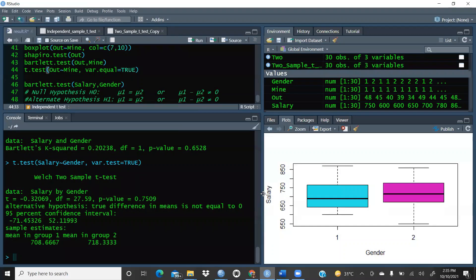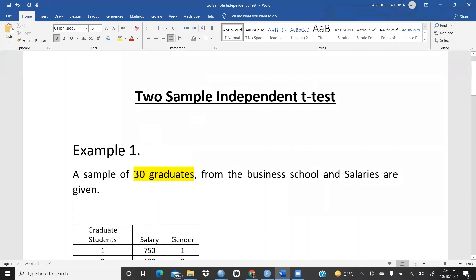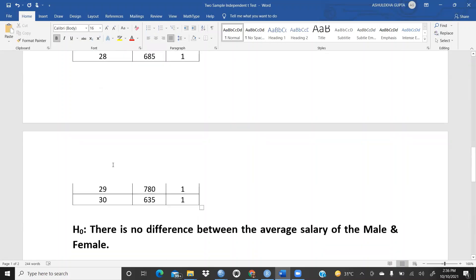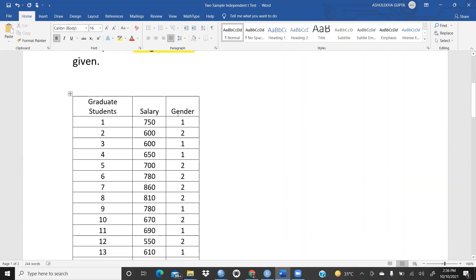Let's begin a new concept: the two-sample independent t-test in R Studio. We have a file called 'two sample independent t-test' with a sample of 30 graduates from a management institute. The salaries are in thousands — for example, 7.5 lakh, 6 lakh, and so on. The gender column uses 1 for male and 2 for female.